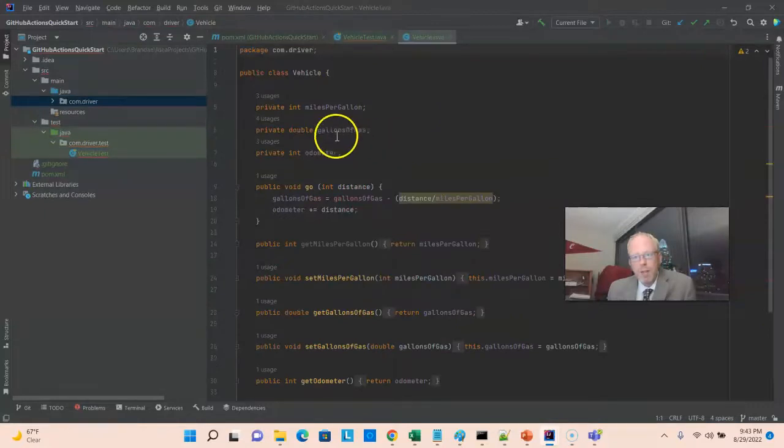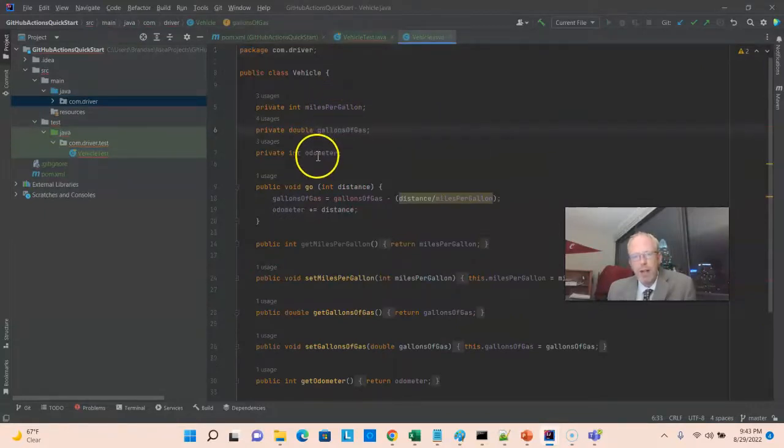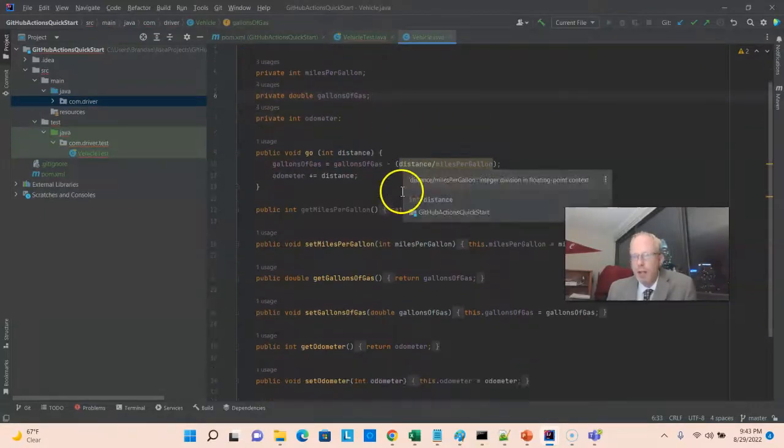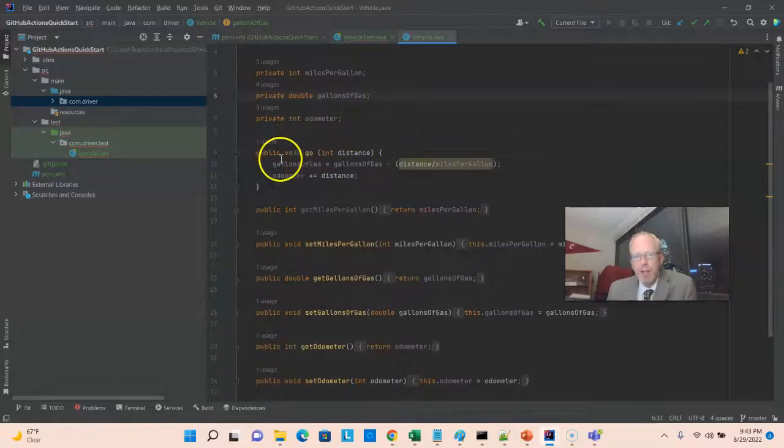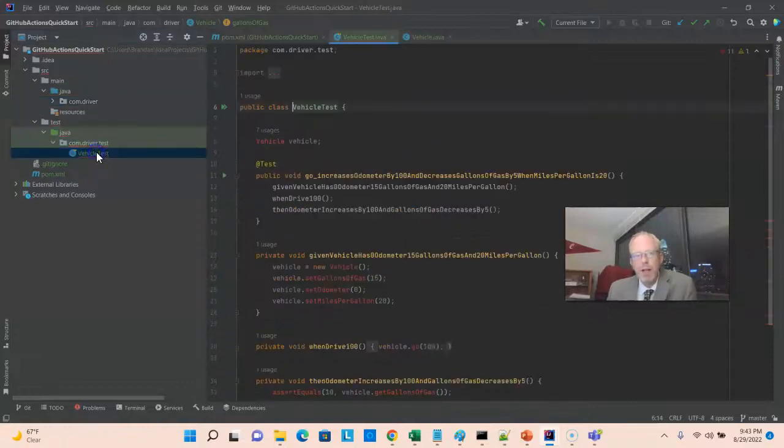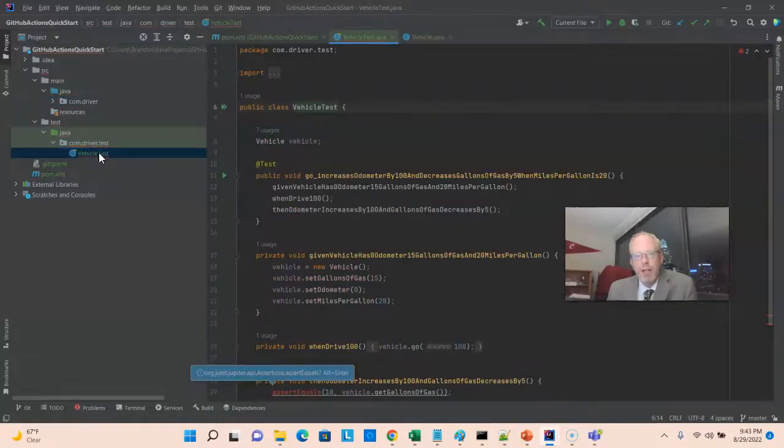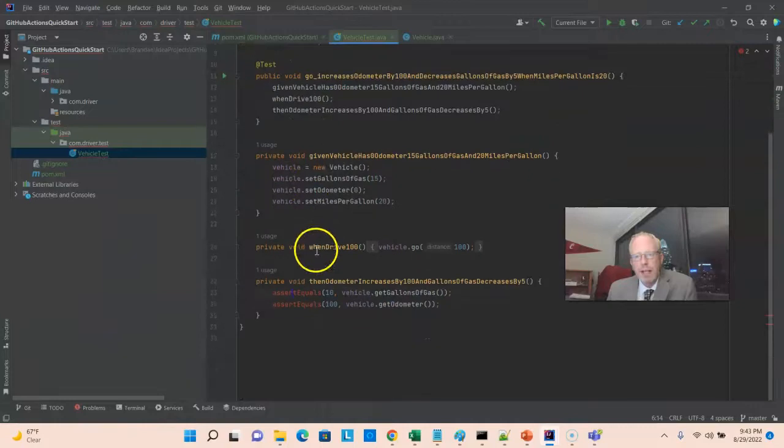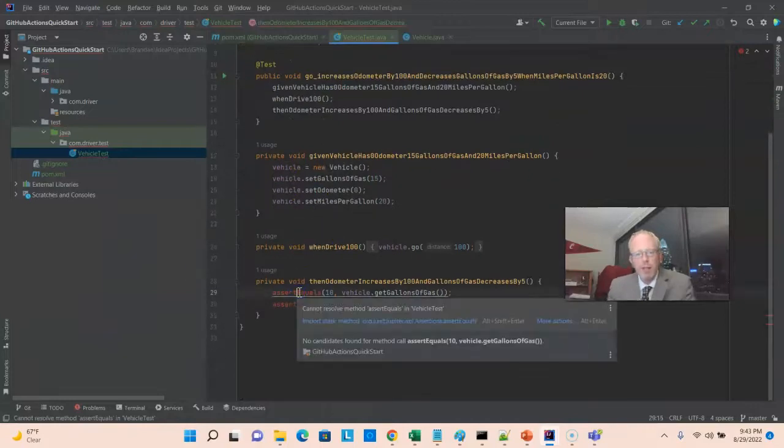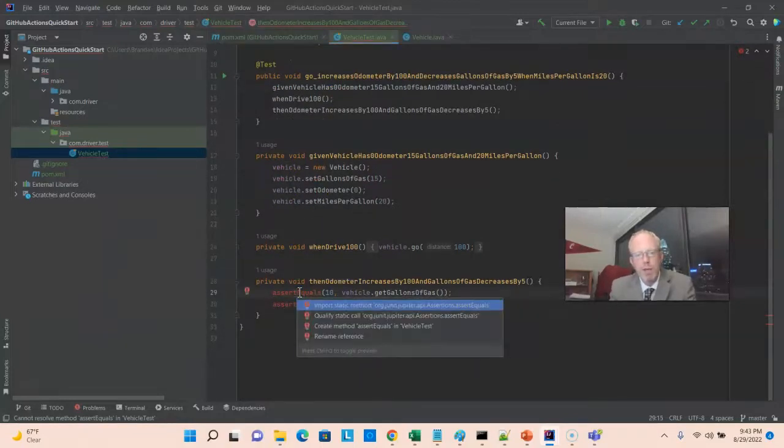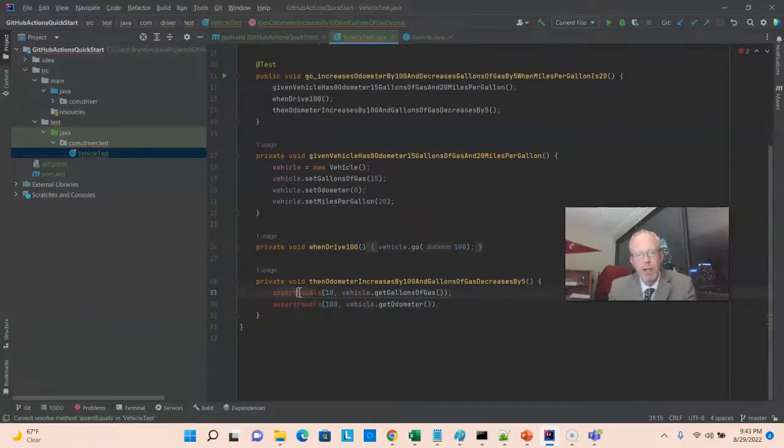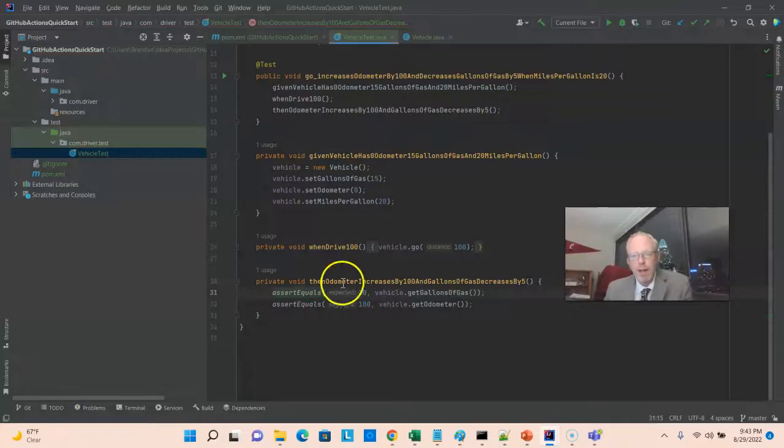No big surprise here. Three attributes, miles per gallon, gallons of gas, and odometer, the natural getter and setter methods, and then a very simple go method that we are testing in this vehicles test. It looks like it needs me to import assert equals, so no problem. I will go ahead and import those.